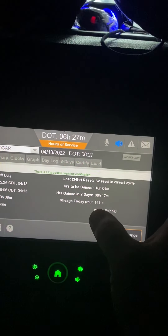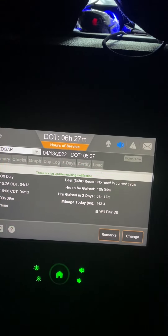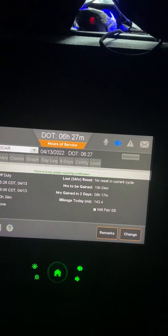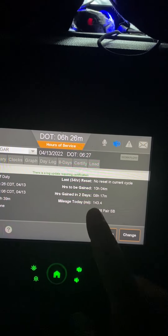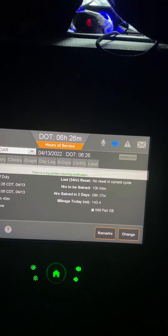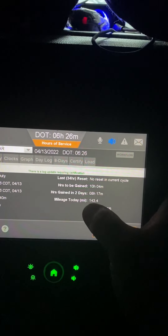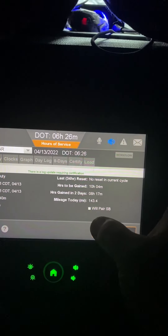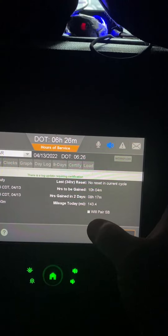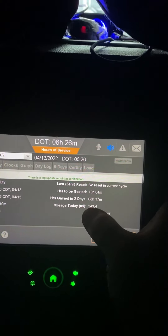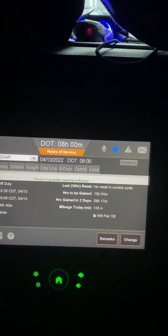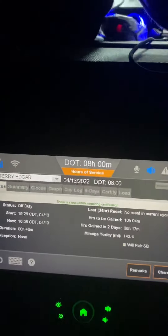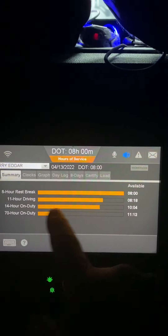However, if I go back to hours of service, it shows six hours and 27 minutes of remaining drive time. I click on 'Wheel Pair Split Sleeper Berth' — and now you see my time jumped to eight hours.